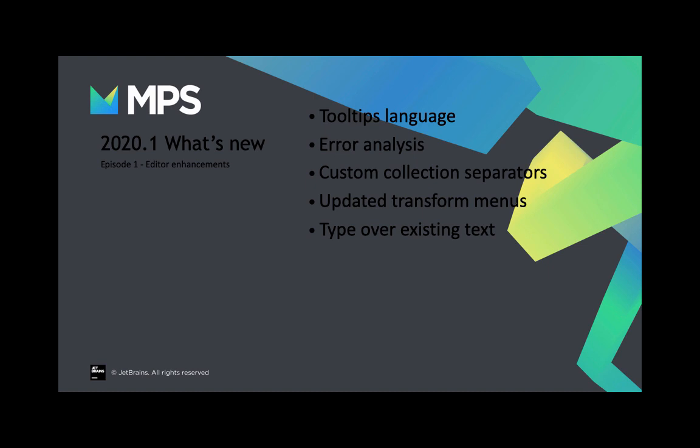Hello! Check out what's new in MPS 2020.1.